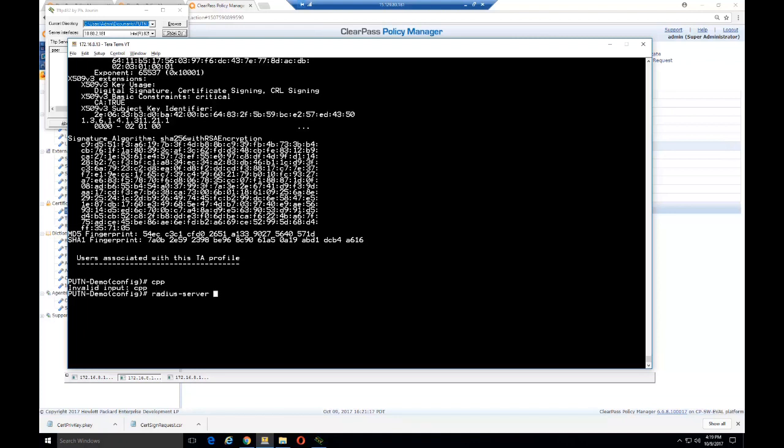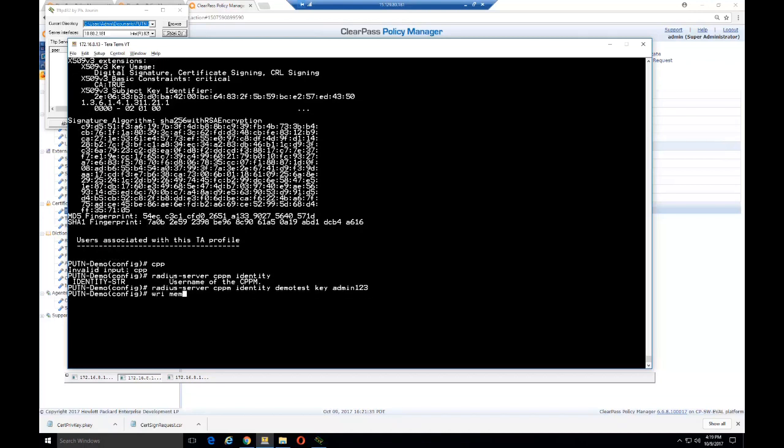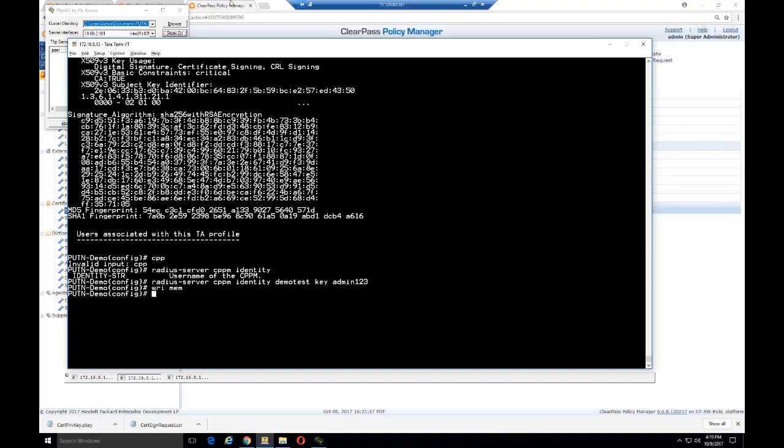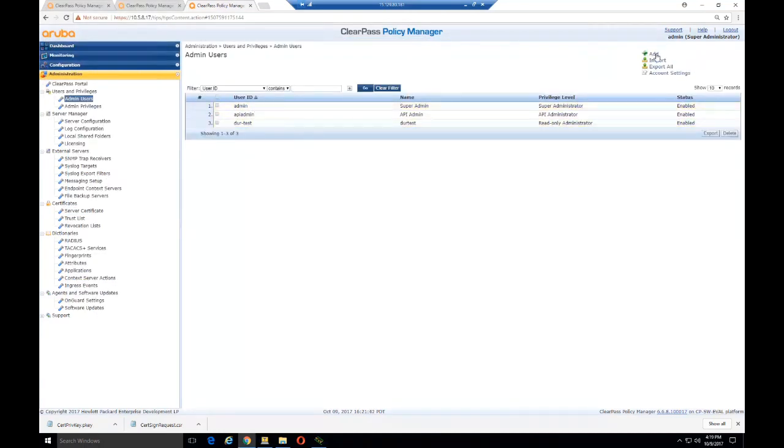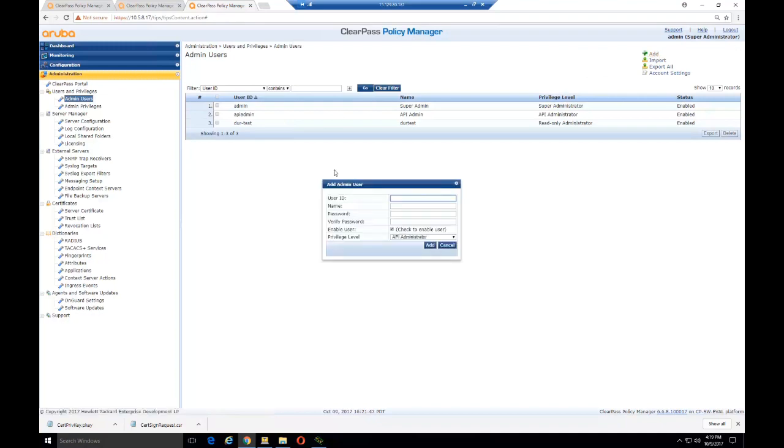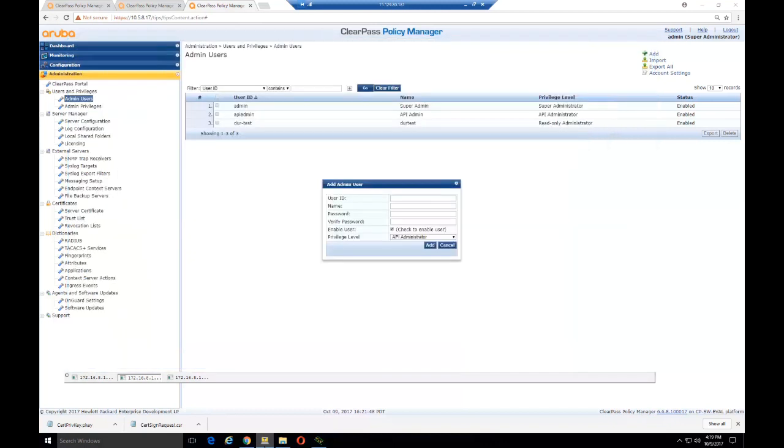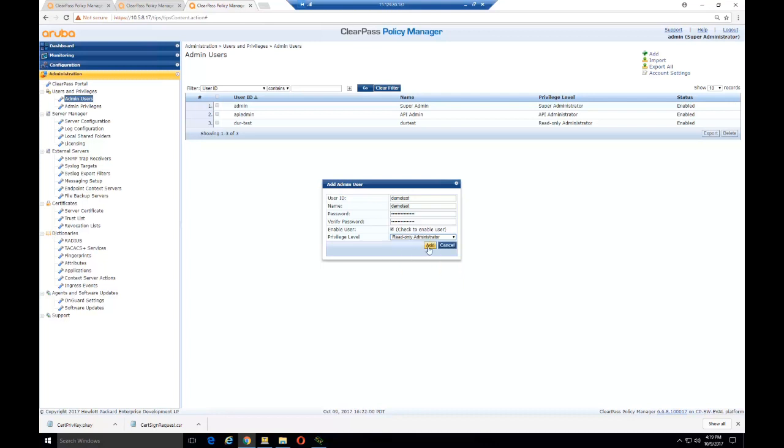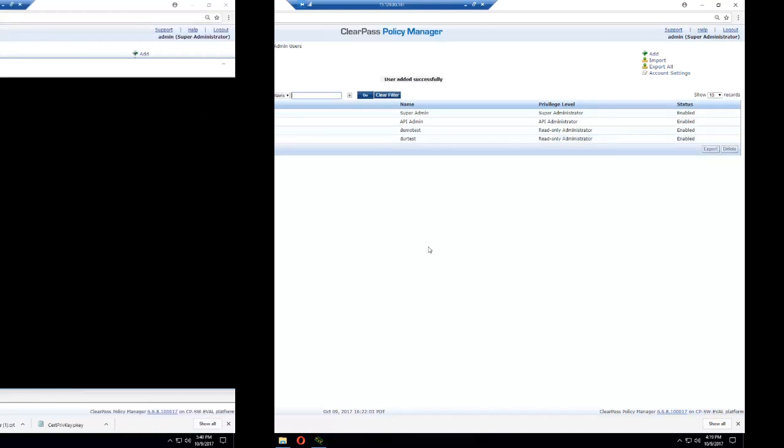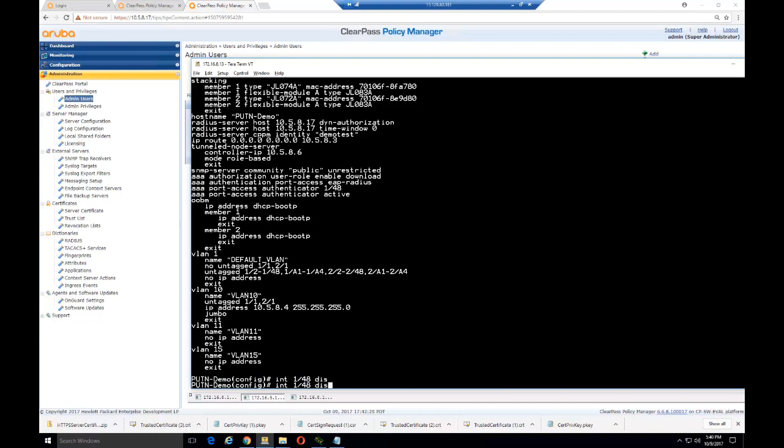After we get the certificate installed, the next step is we need to create an identity account for ClearPass. For this we use the radius server CPPM identity. We're going to call the user demo test. Basically this will be a read-only administrator that we create in ClearPass. We'll give it the username and the key and save it to the switch. Then we'll go into ClearPass to Admin Users, add the user and create the ID that we just created on the switch. Make sure it's case sensitive and we have the correct password verified, then add that user. Make sure it's a read-only administrator.